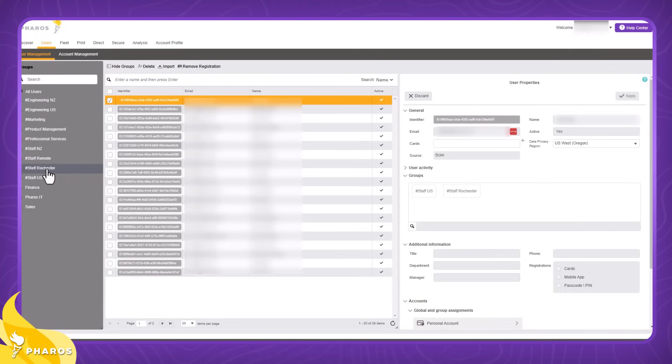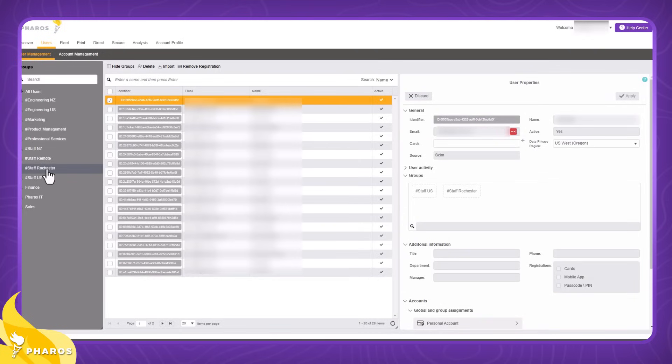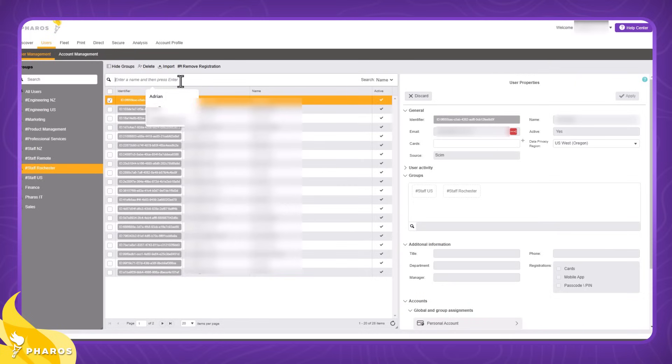When you select a specific user, the right pane will show all the properties associated with that user. I don't see myself, so let's search and we'll search by my name.